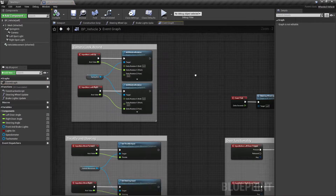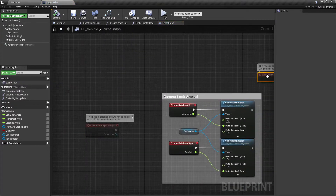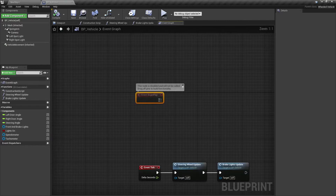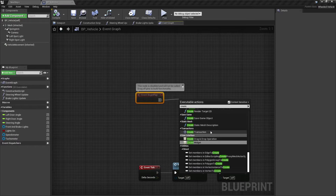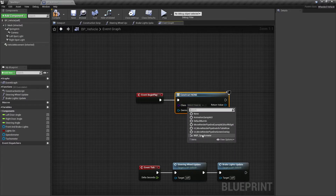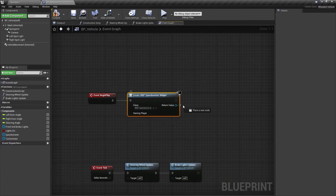At the event begin play, create the widget we previously made, promote it as a variable, and then add it to the viewport.